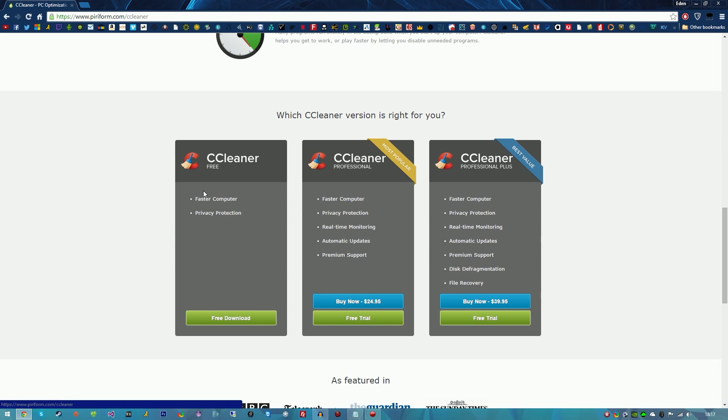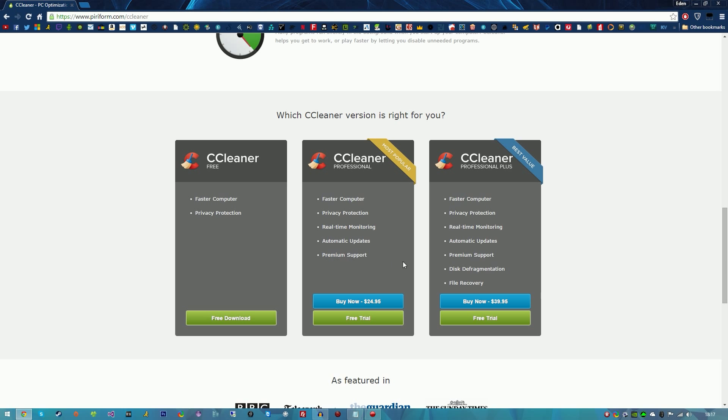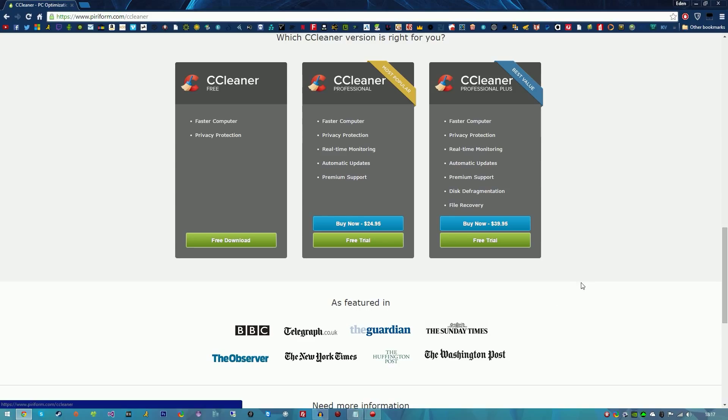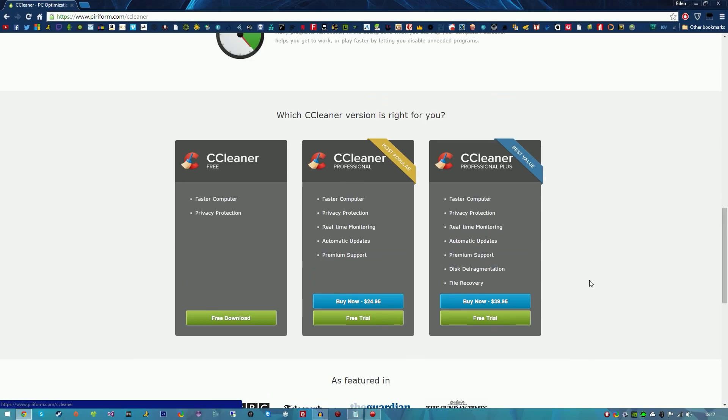As you can see here, you can download it for free if you want, but it doesn't come with real-time monitoring, protection, automatic updates, or premium support. I'm actually going to be downloading the Professional Plus which is $40. You can download it for free by using the key code in the description below and follow the steps.